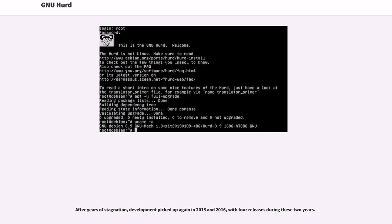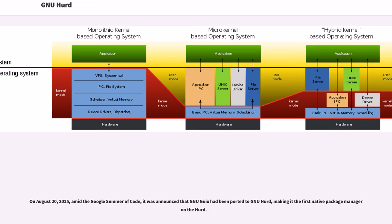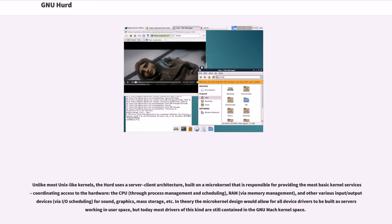On August 20, 2015, amid the Google Summer of Code, it was announced that GNU Guix had been ported to GNU HERD, making it the first native package manager on the HERD.